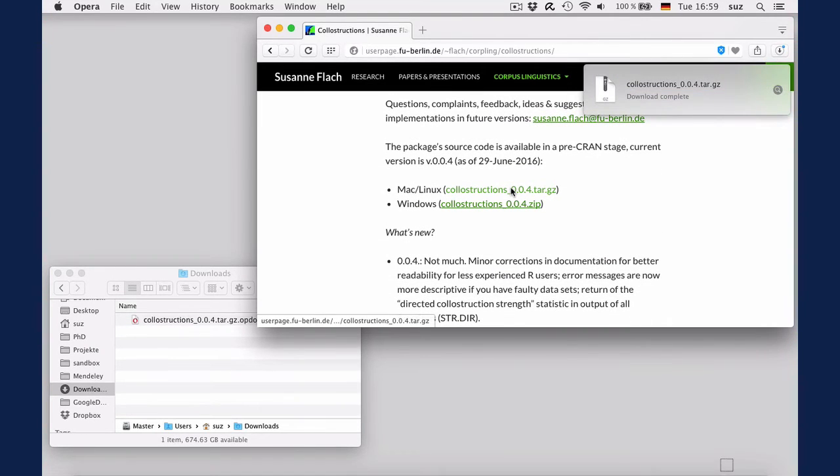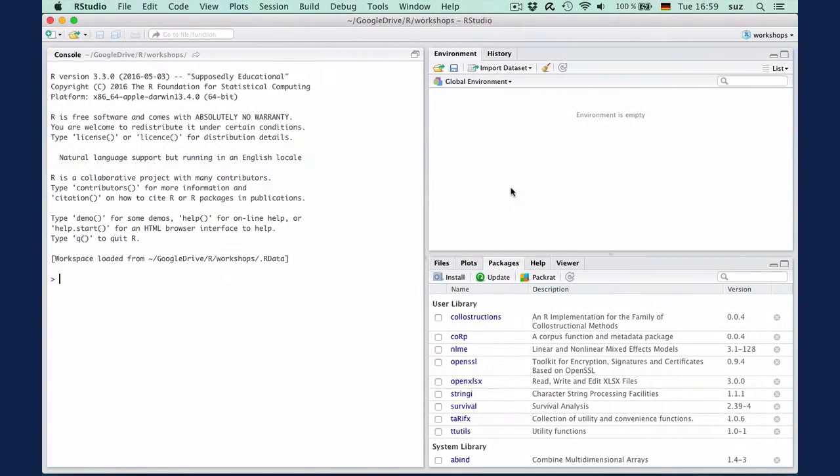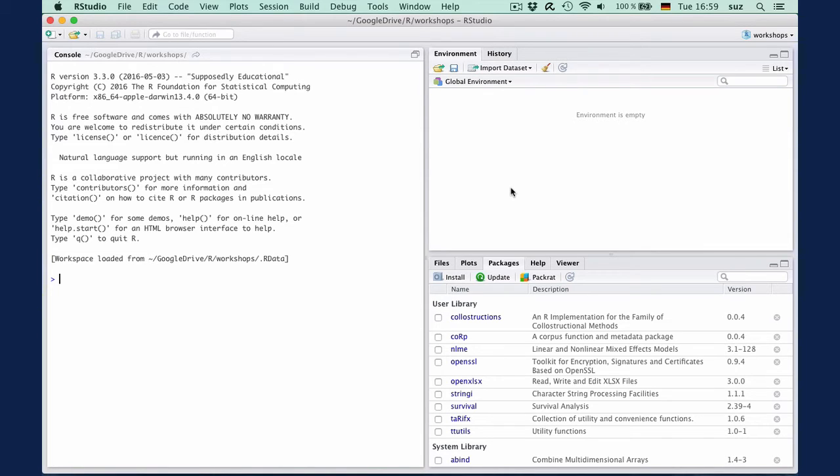Important: do not unzip the folder. Open R or RStudio and you will have several options to install. I will illustrate the version that works in both environments, R and RStudio, and then illustrate a second option which only works in RStudio.